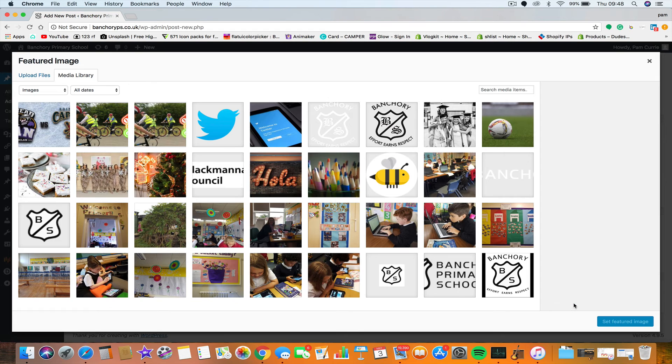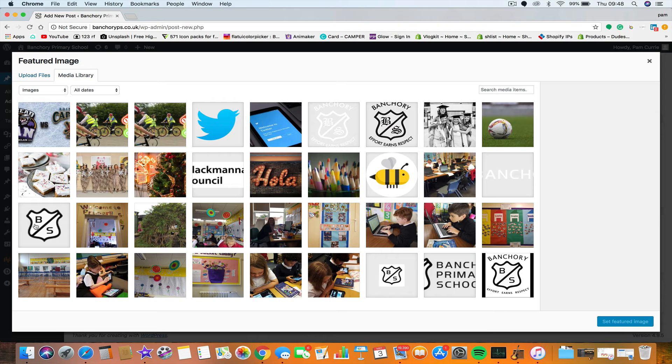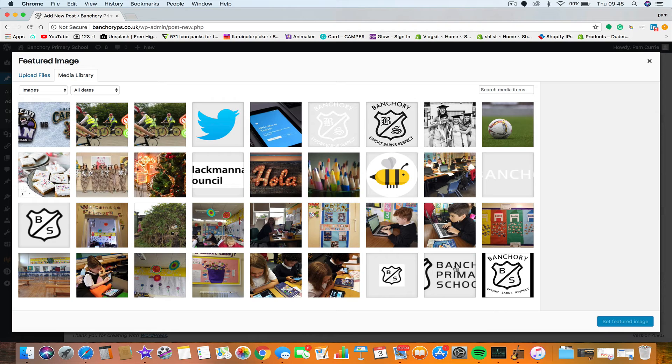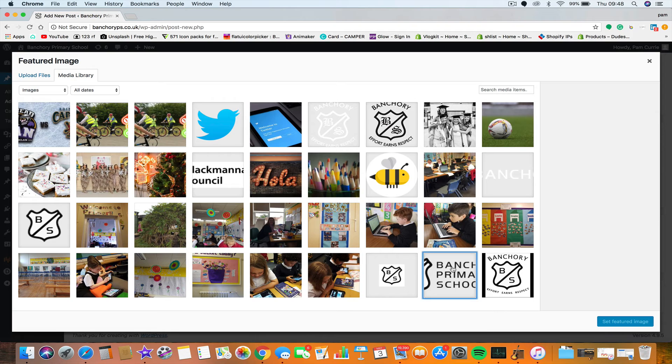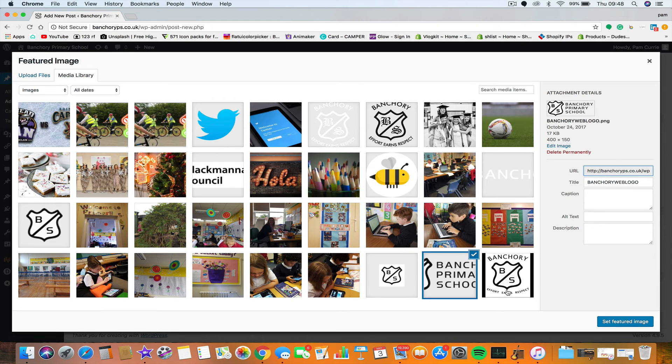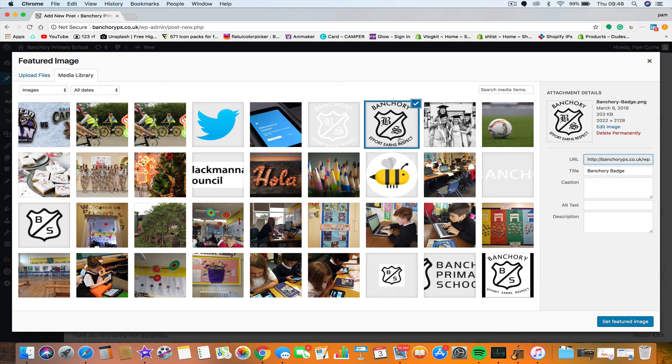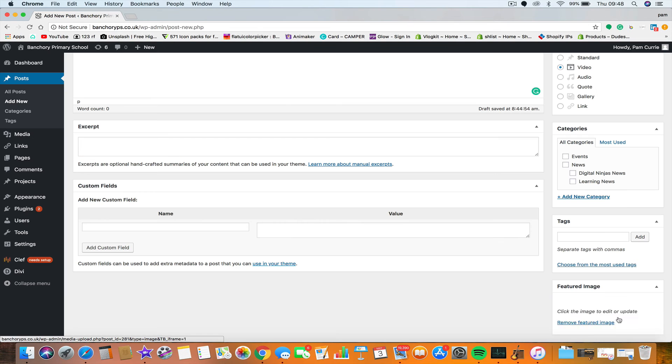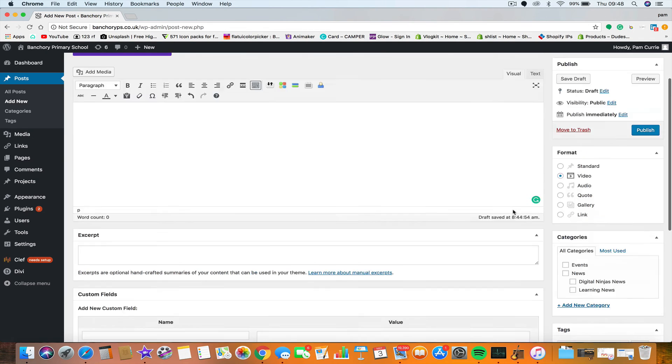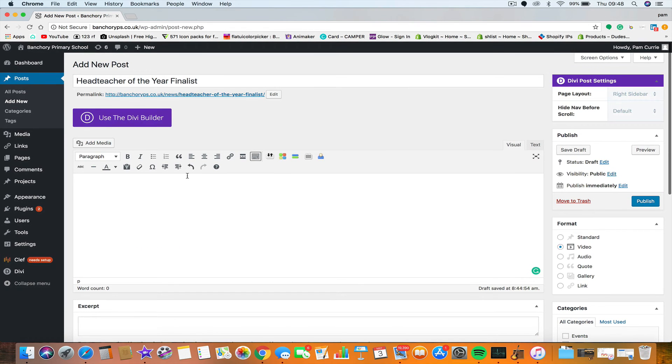Featured image, so so important, so please make sure you set a featured image for any post. You could do something like just use a default one, like the school badge. That's not really a very good school badge because it's not the final one, here we go. But you could just set the school badge as a featured image.